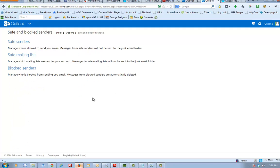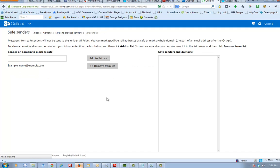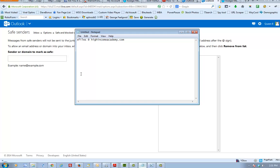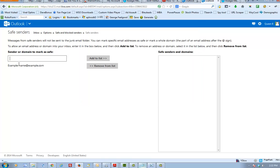Once you're there, just click on safe senders and once you're in safe senders you want to input the email account that you would like to whitelist or save from going straight into oblivion. In this case we're trying to save xfiles at HighIncomeAcademy.com.